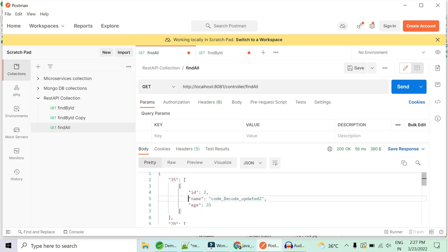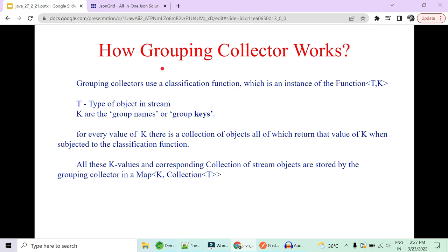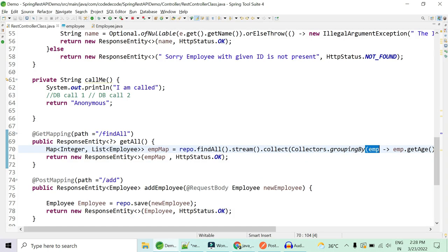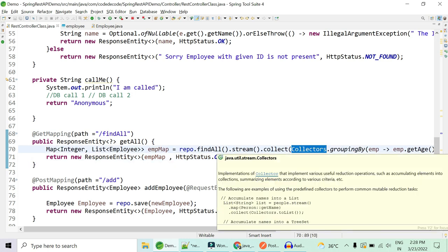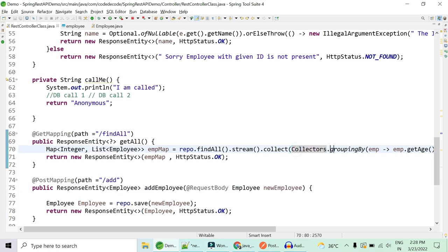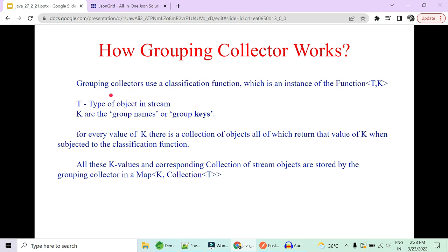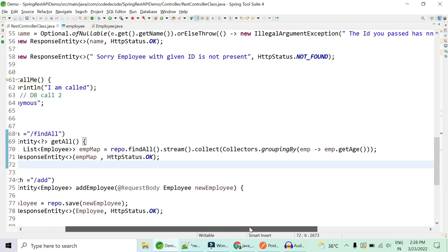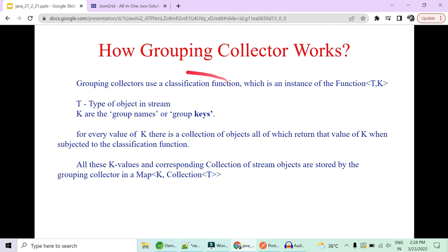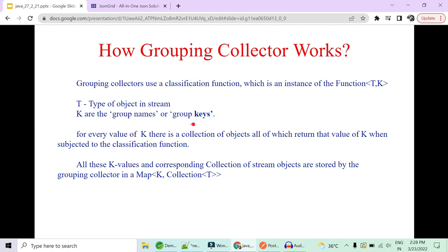We implement this using the grouping collector. Normally we use collectors.toList() or toSet(), but instead we can use groupingBy. It takes a classifier function — a Function of type T to K — where T is the input type (the object in the stream) and K is the return type, which becomes the keys of the resulting map.